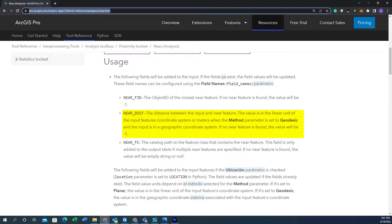If no near feature is found the value will be negative one.